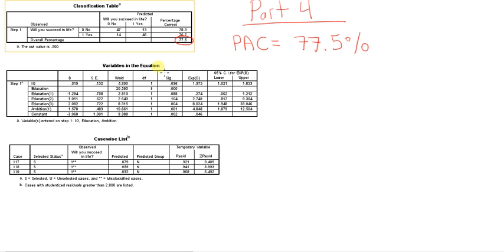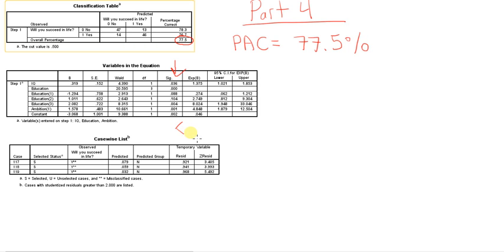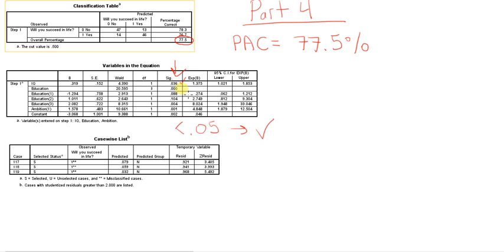This next table here, variables in the equation, primarily what we're looking at is the significance of each of the variables and categories within. So looking down this column right here, anything that is less than 0.05 is significant, or is good. So IQ, that's good. Education, good.